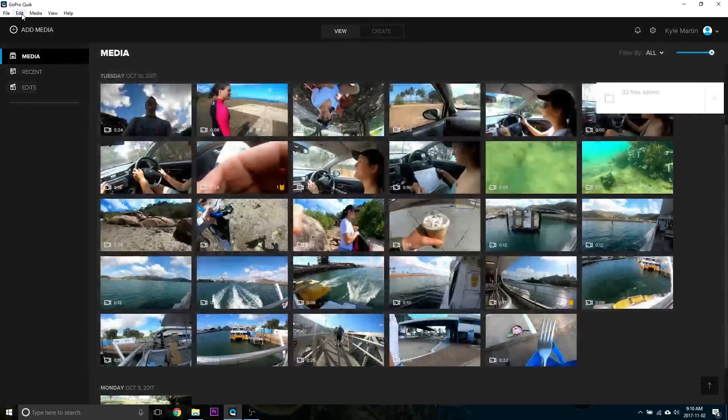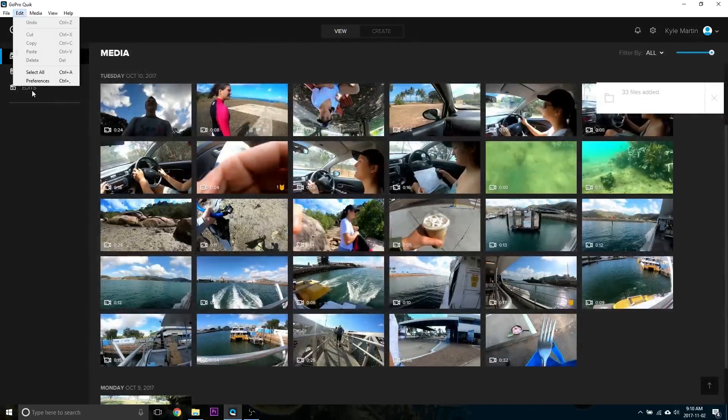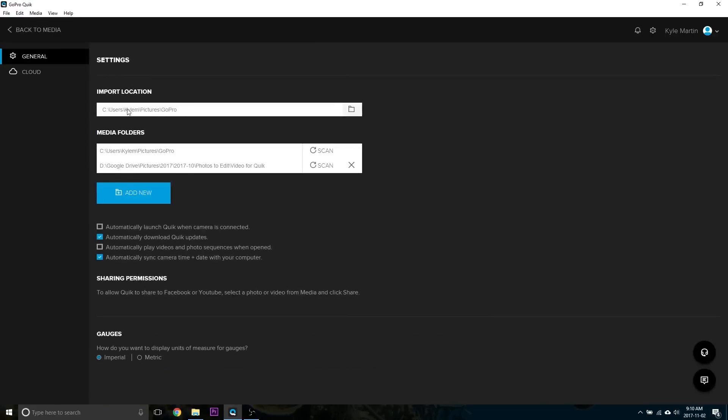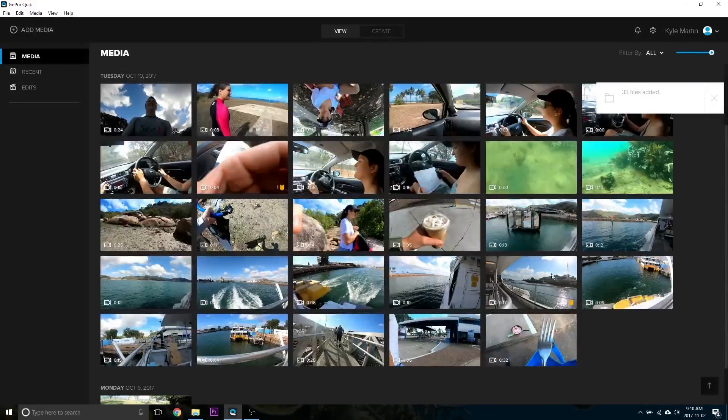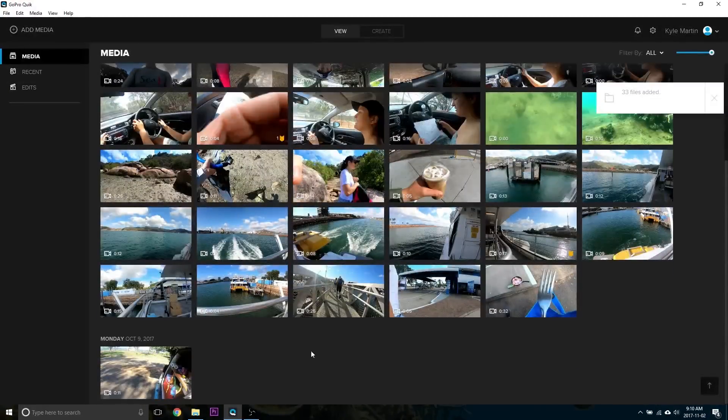With this, you go into Edit, Preferences, and then you basically just pick the folder where your GoPro footage is located. And then the key step here is you have to hit Scan after you add it. And this will import all of your footage into this media browser.